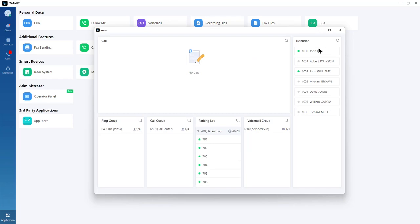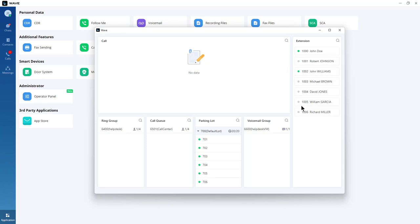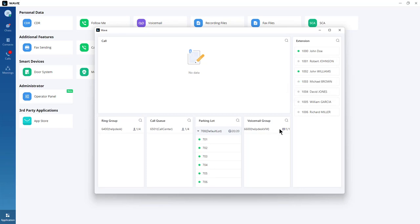The operator panel also allows you to check the status of other extensions — for example, whether an extension is idle and if it has new voicemails, including how many are in the inbox. If someone calls a voicemail group, you can see it from the control panel. You can add as many ring groups, call queues, and voicemail groups as available on the UCM.